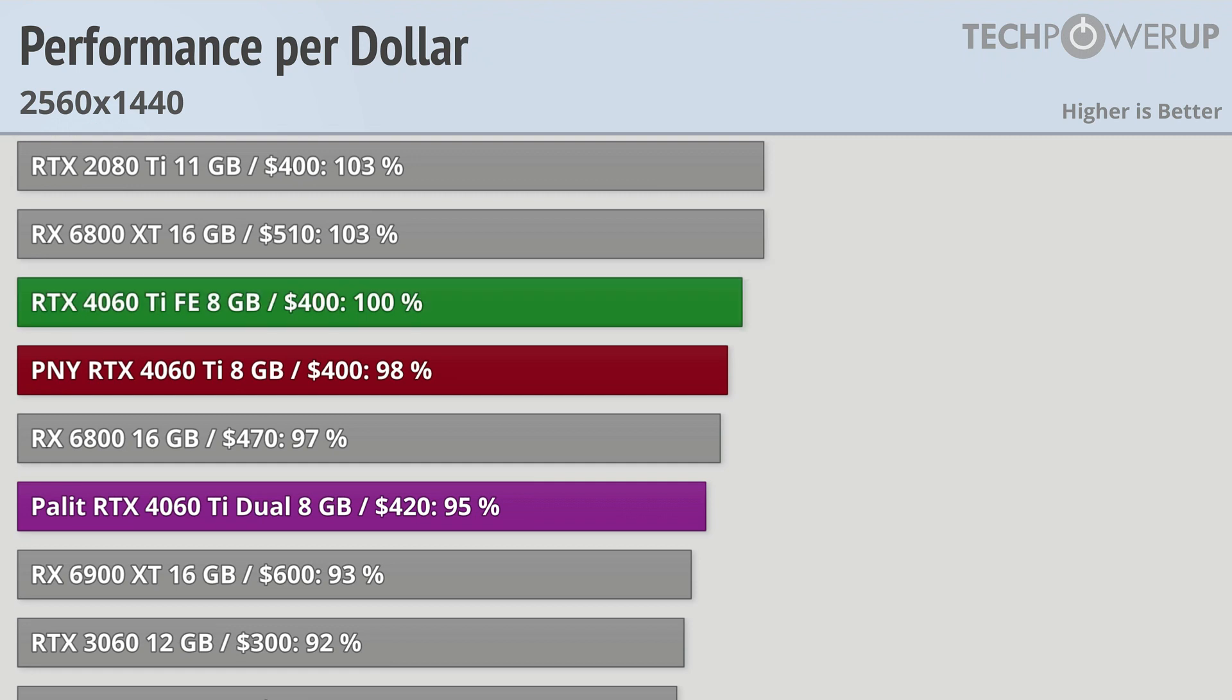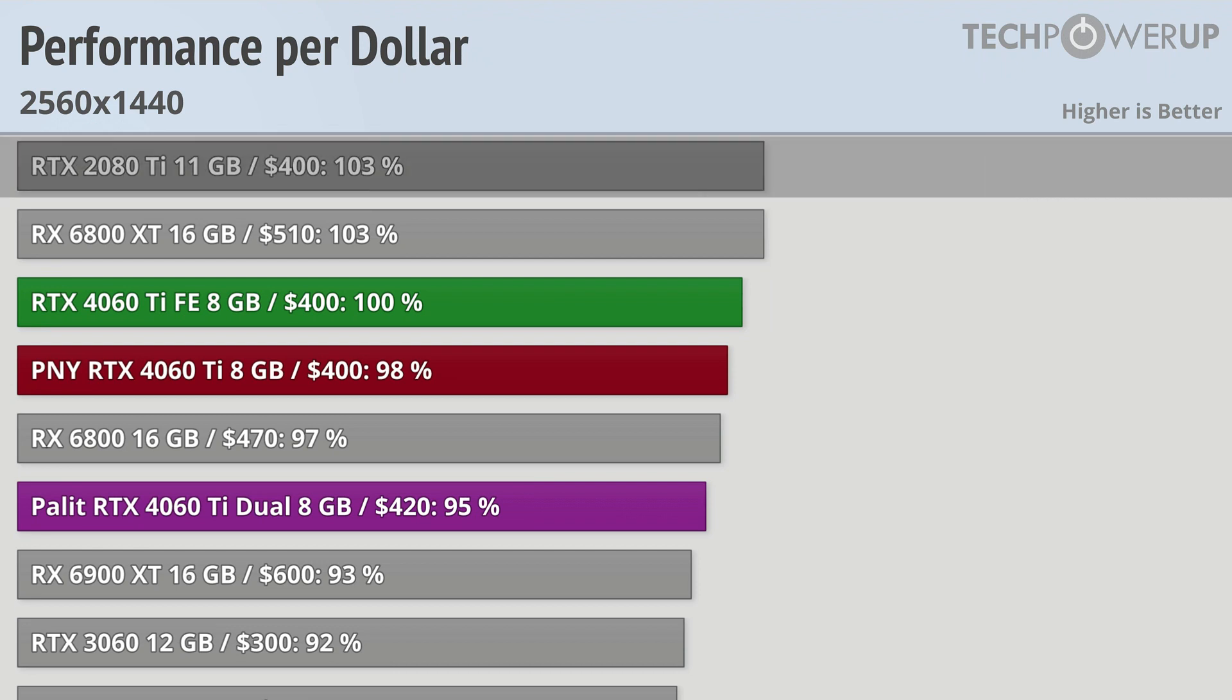NVIDIA does seem to have priced the 4060 Ti roughly in line with all of their other contemporary cards, as well as the contemporary competition, which does mean it's not that great of a value compared to older cards. At $400 it's slightly worse value than the RTX 2080 Ti, which is several years old at this point.